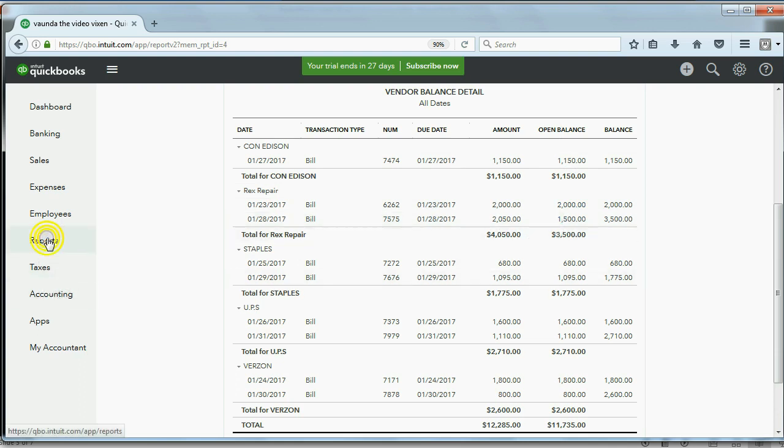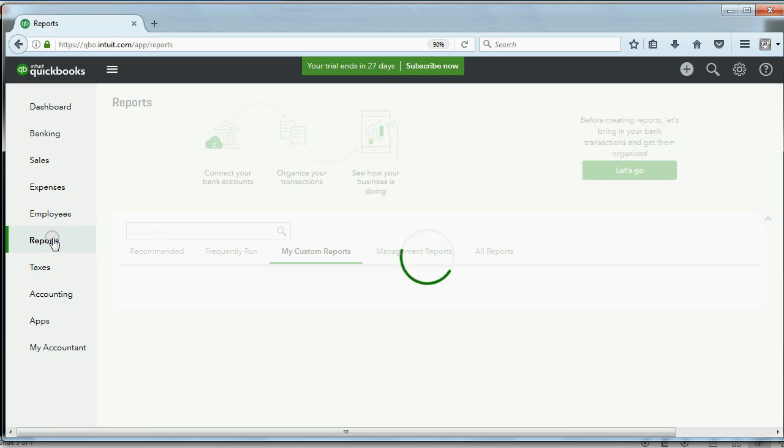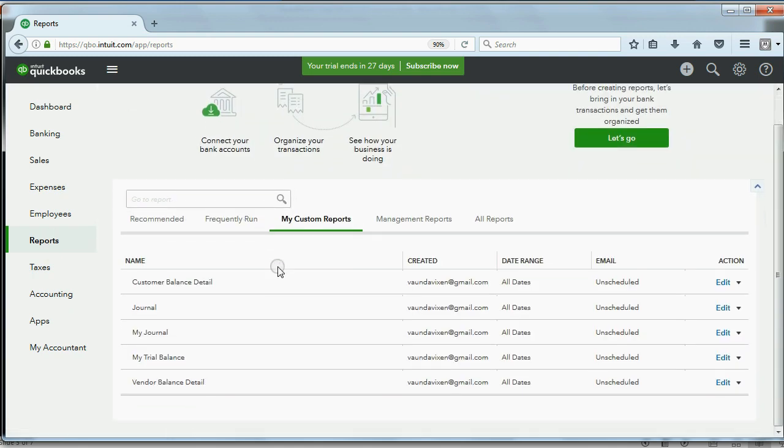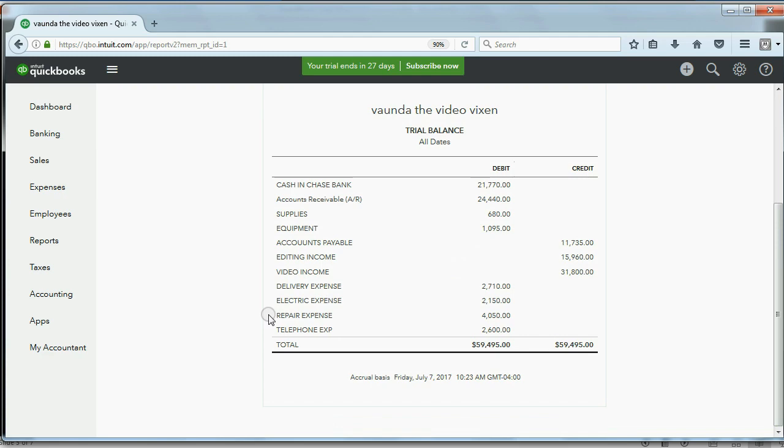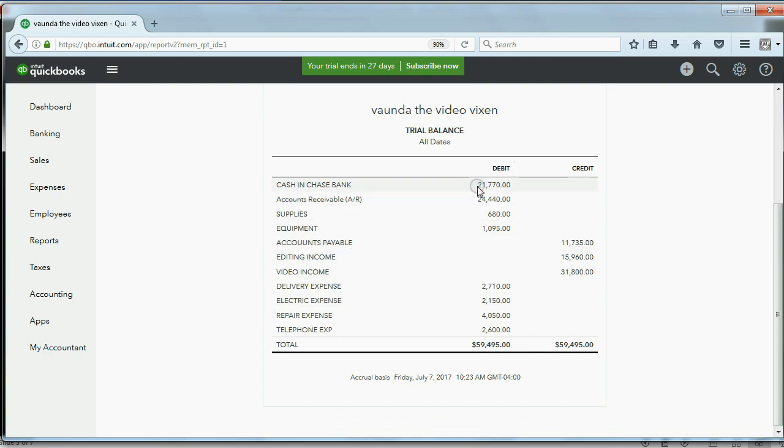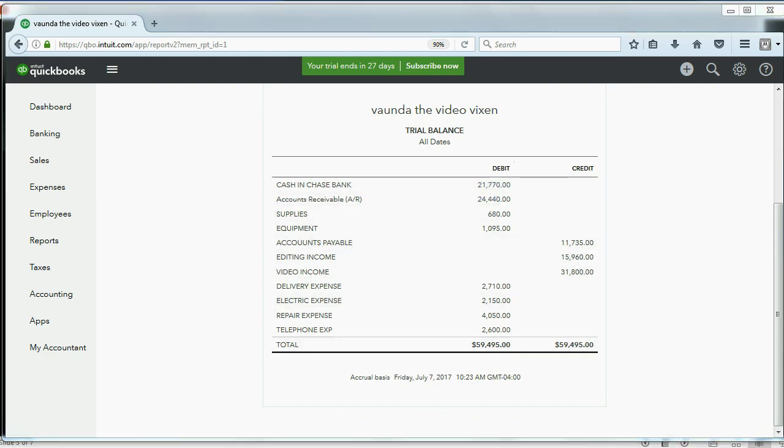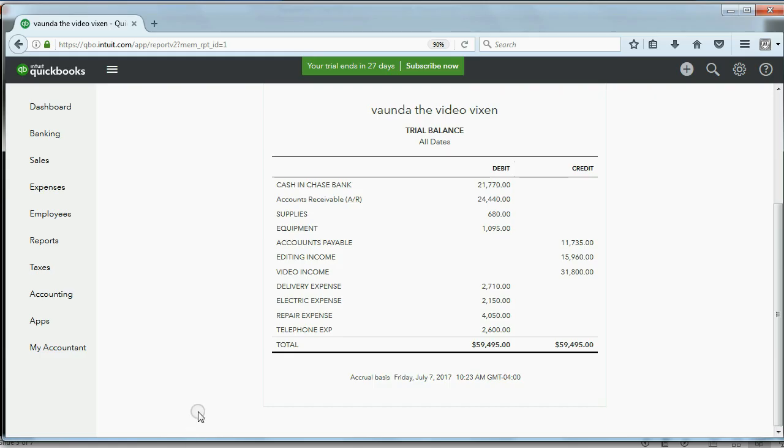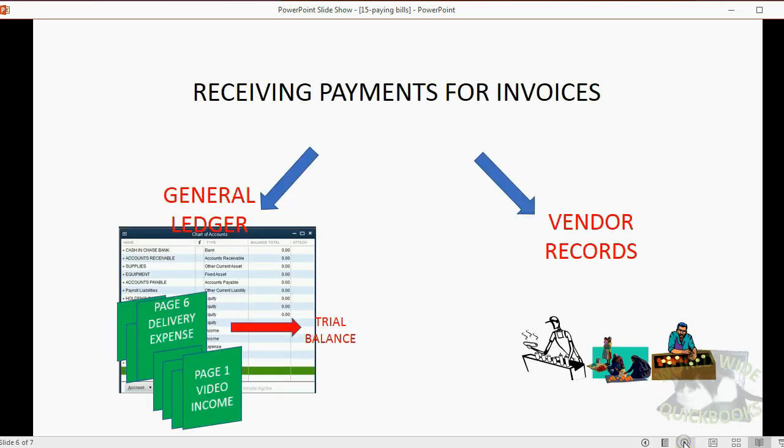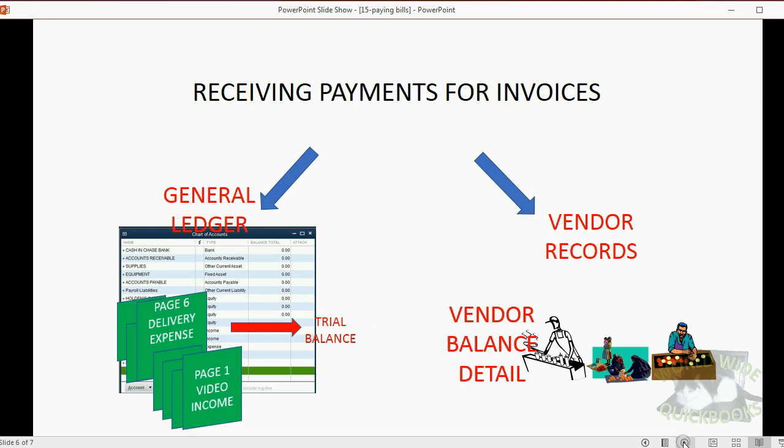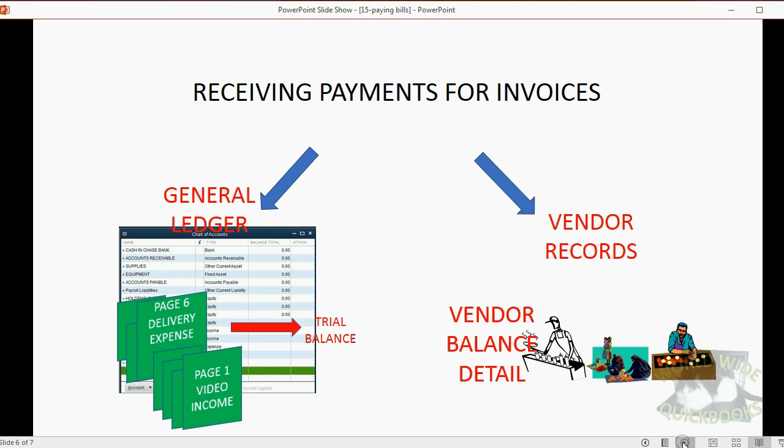Now, let's check the trial balance and see if the numbers are exactly what we expected. Cash in bank has decreased to $21,770, and that's what we expected. What about accounts payable? Accounts payable, $11,735. We predicted accounts payable would be $11,735. So, we checked our Vendor Records and we checked our Trial Balance, and the results are exactly what we expected.